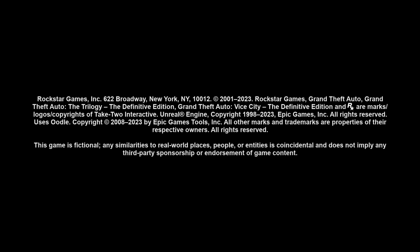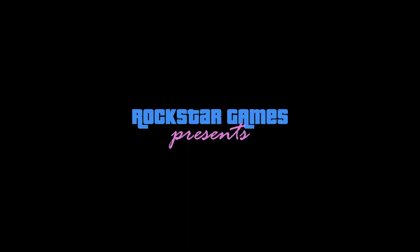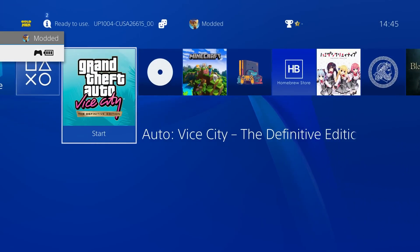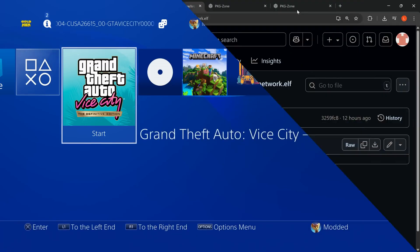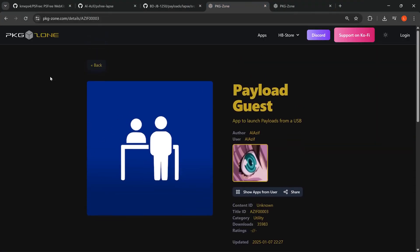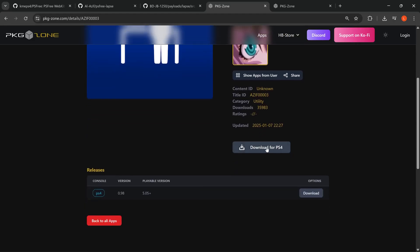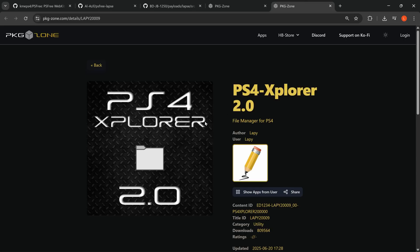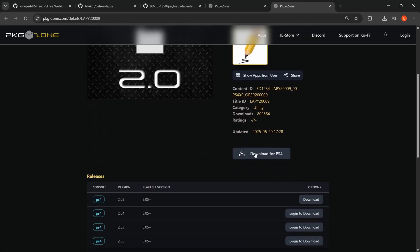Having to open a separate program on another device to run this fix is not ideal. There's a more convenient way to do it on the console itself using a homebrew application. On the computer, download the Payload Guest application from Al-Azif and PS4 Explorer from pkg-zone.com or the homebrew store on the console. You can also download the PS4 Explorer version as well.